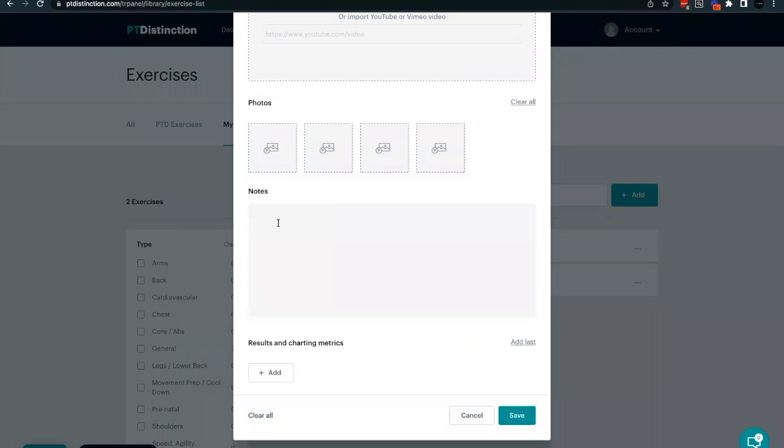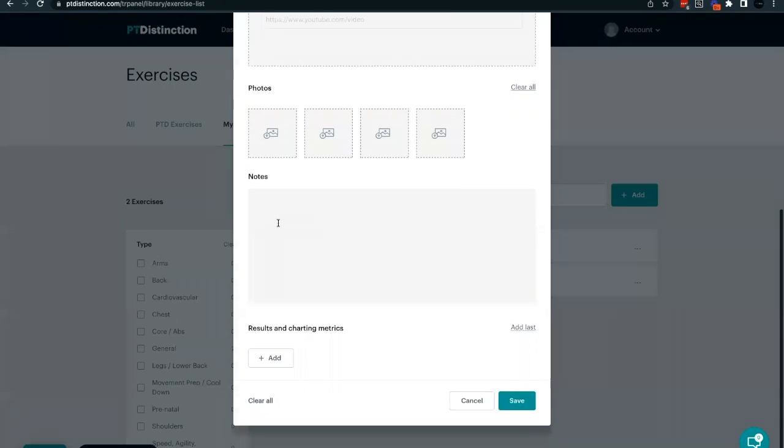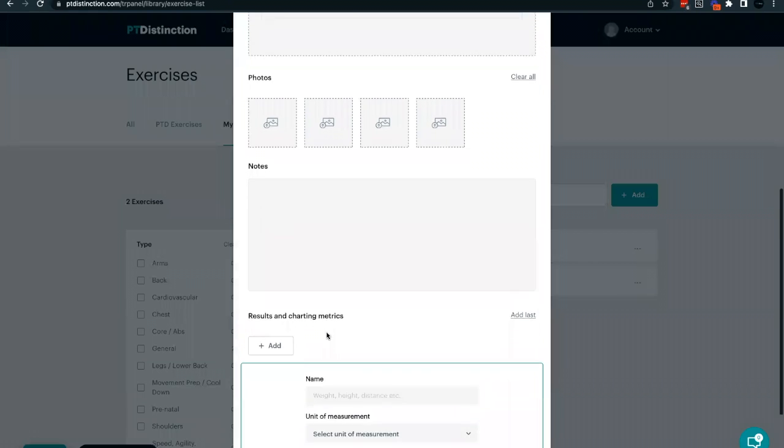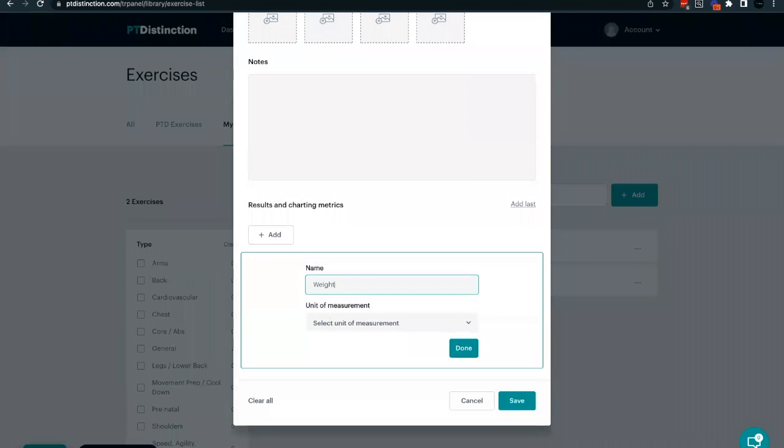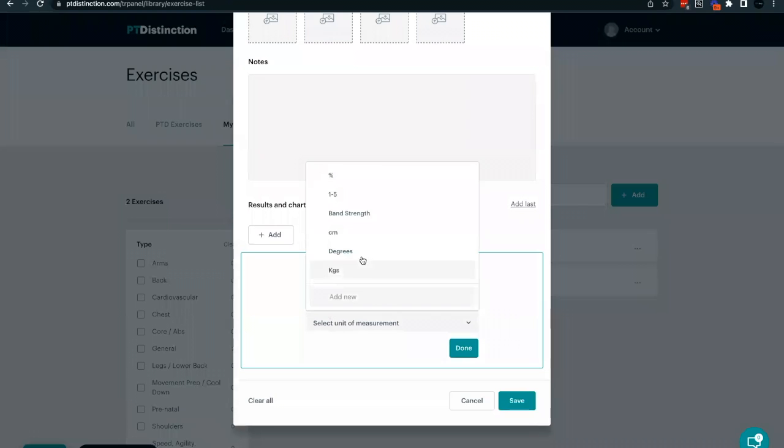Once you've added in your description, the most important part is to choose what results and charting metrics you'd like to include. To add in your own results and charting metrics, click the add button. And down here you can type in whatever it is you wish to track, which in this case could be weight. And you can choose the unit and measurement you'd like to add.